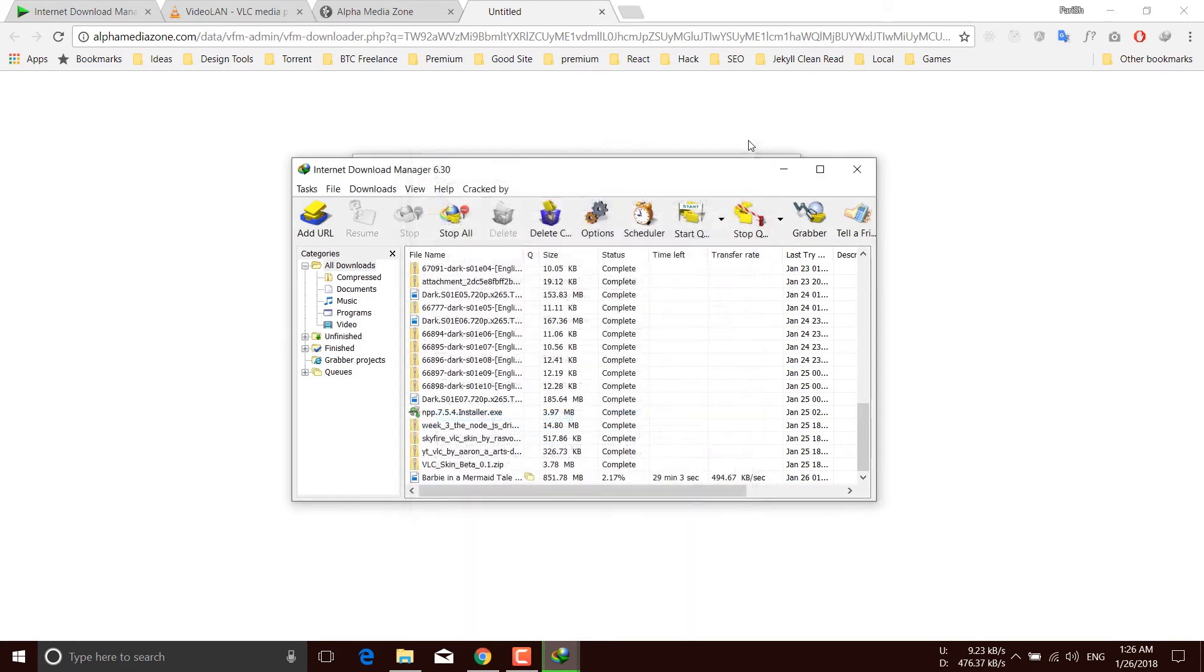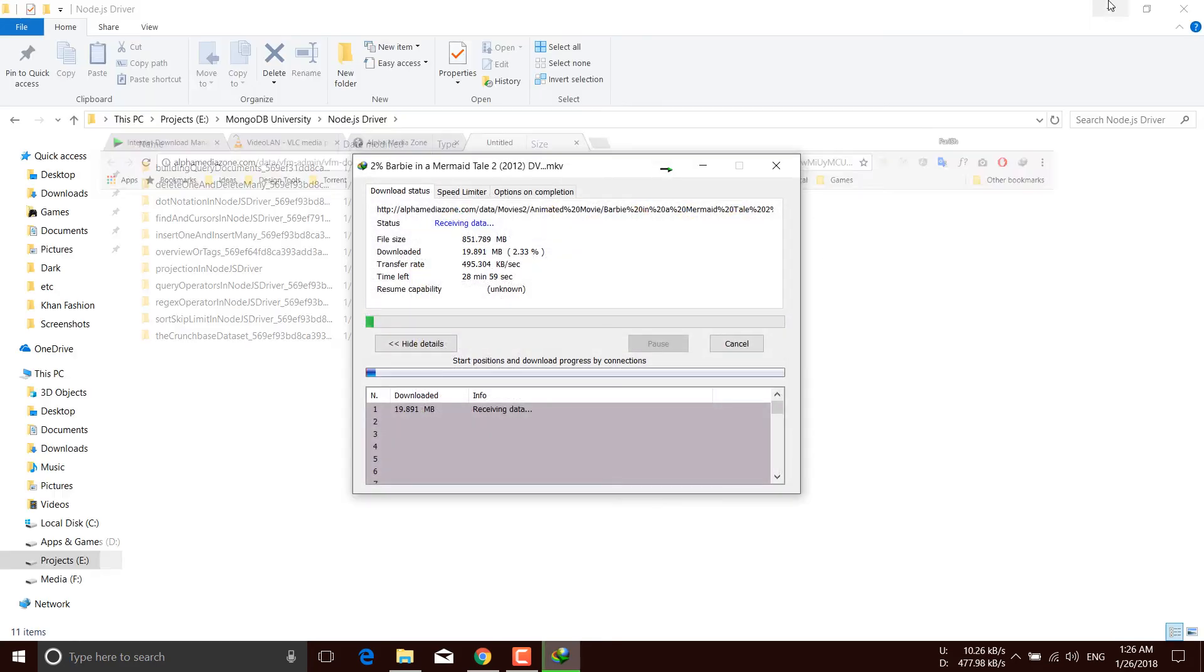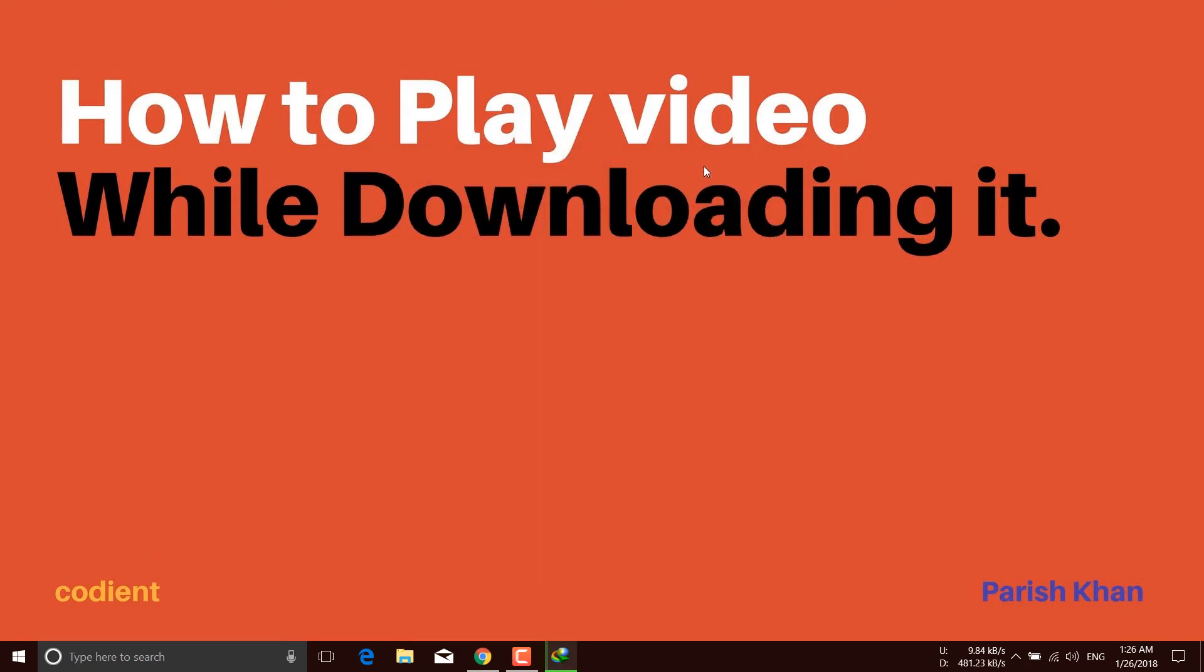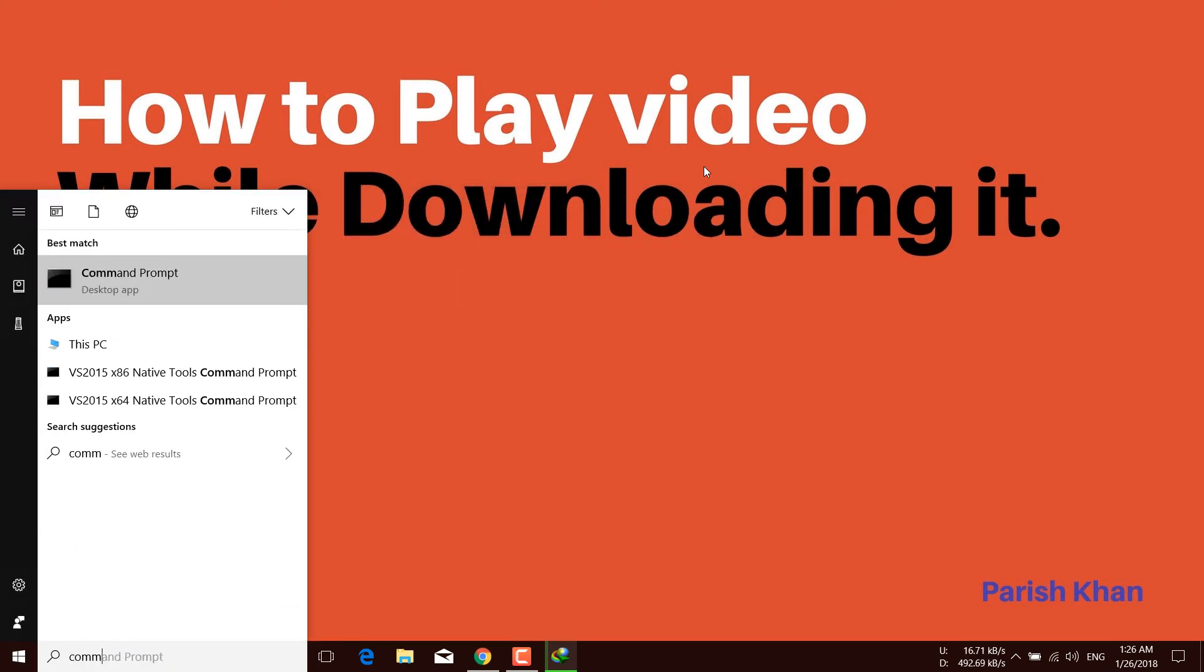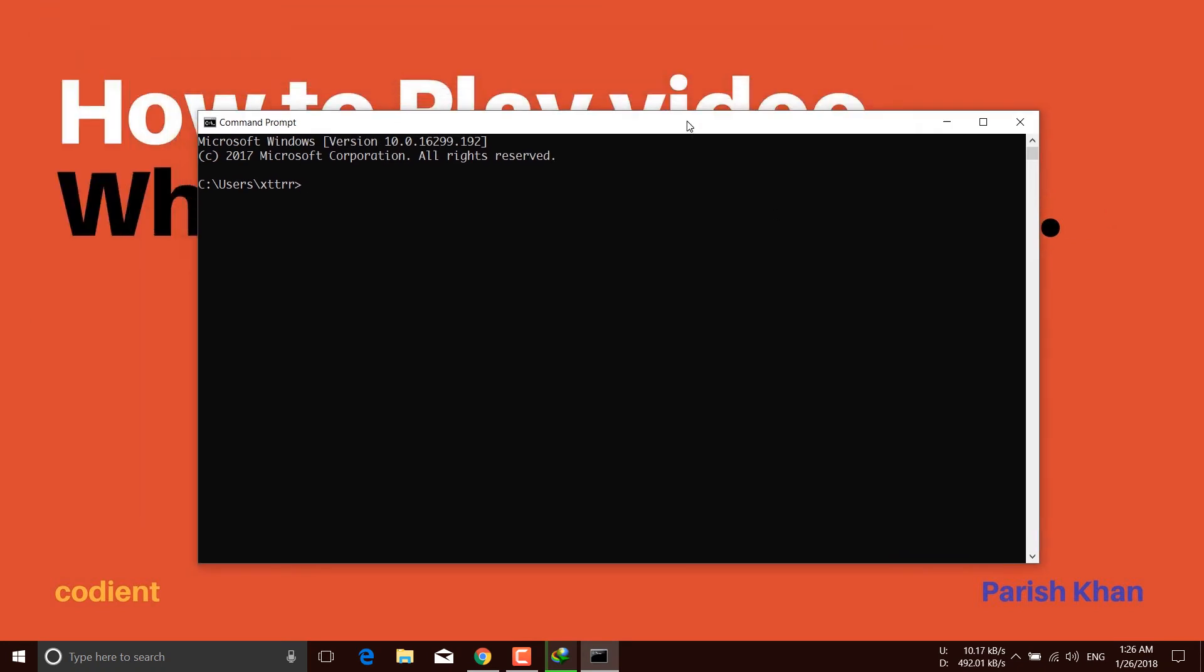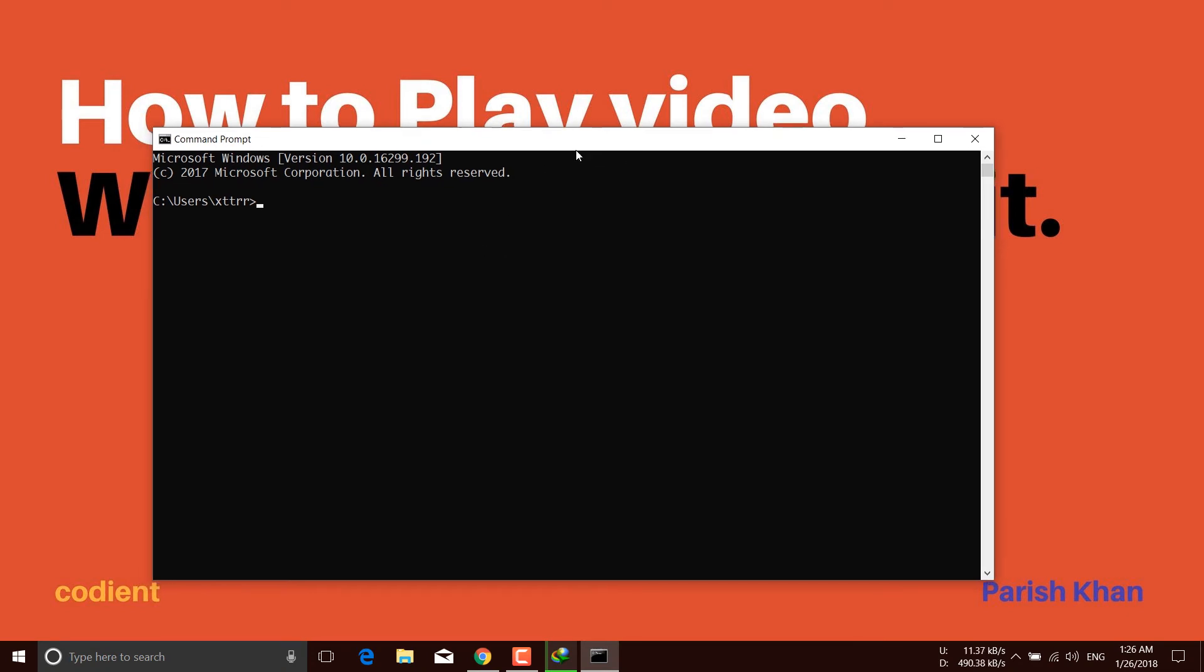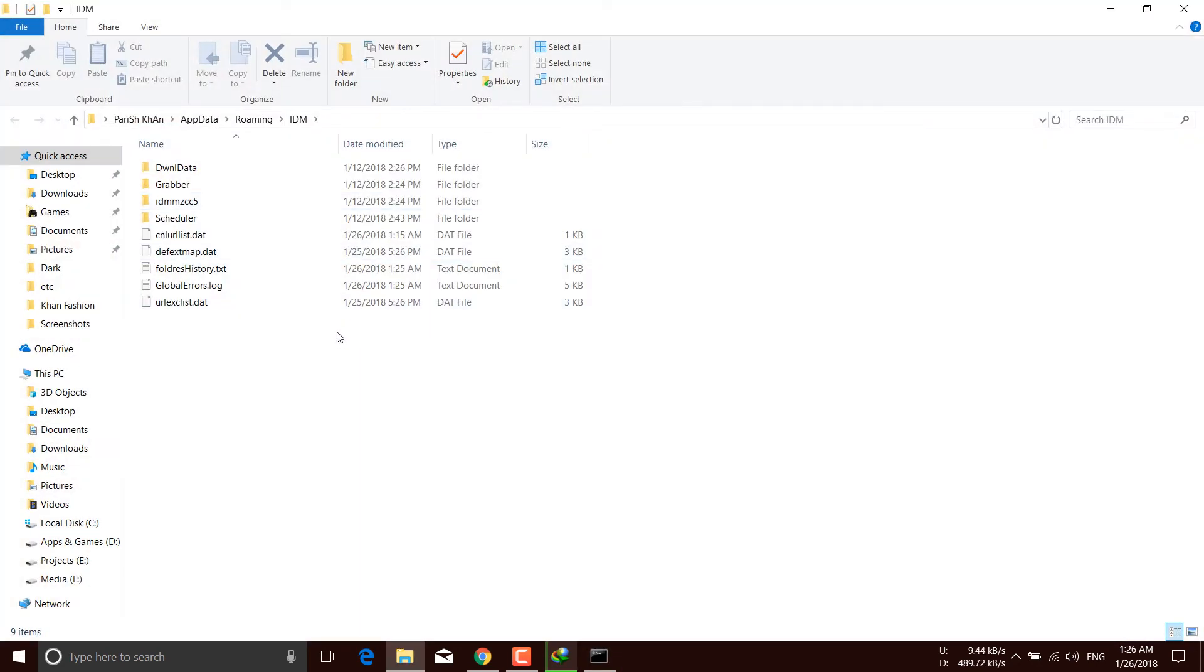Close everything. Now go to your search option and type Command Prompt. Command Prompt comes with Windows so you don't need to install anything. Here you can type start, then paste the line that you have copied from IDM. Now hit Enter.